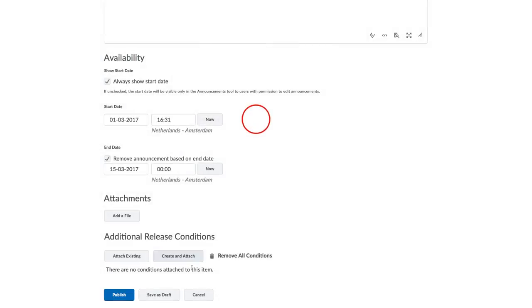You can also save your announcement as draft, work on it some more, and then come back and publish it when you are ready. Draft announcements are not visible to students.